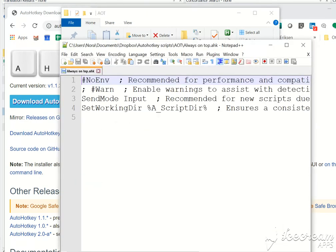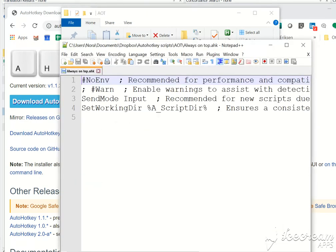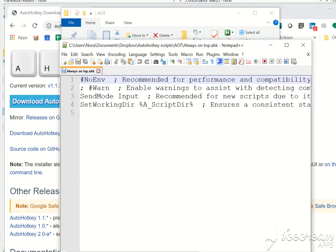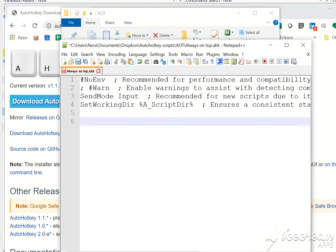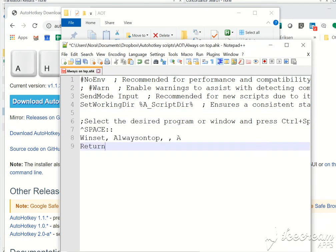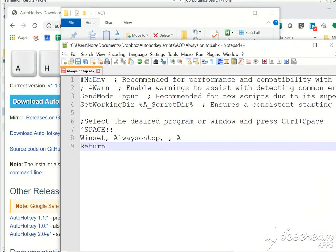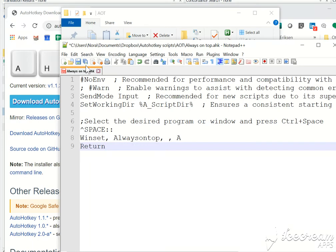So we see something like this open, and right here I'm just going to paste the code. This is what you have to enter to create the script. Once you have created the script, you just save it. This means that you will have to press control space to keep the window always on top.